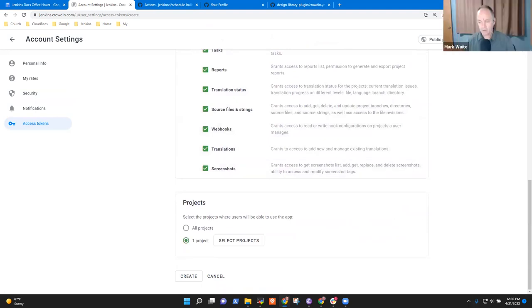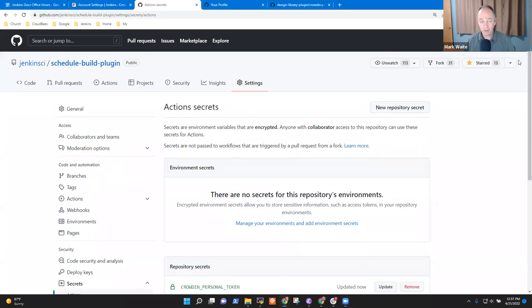If you click Create now, it shows your token again. So I'm going to stop sharing, press Create, it prompts me for a password, gives me a token to copy. I go back to Settings, Secrets, Actions, and update the CROWDIN_PERSONAL_TOKEN with a new value. Now the action is here and I should be able to run the action again.